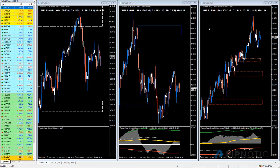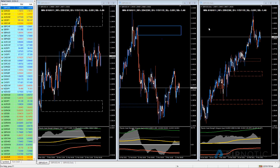Hey folks and welcome to the Pipnotic Symposium for the 15th of March 2021. Today we're going to have a look at a bunch of different assets and see if we can find something that's sitting up nicely for us.